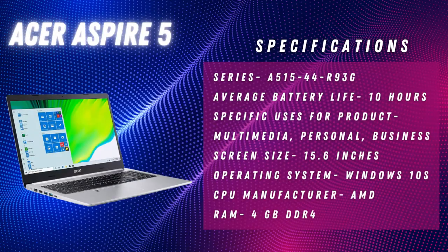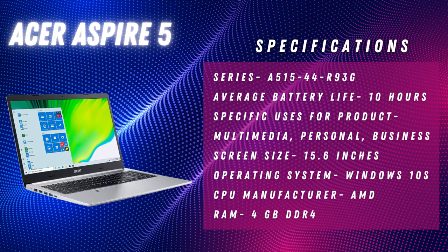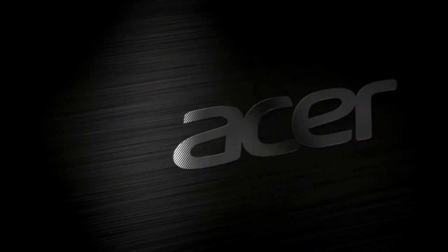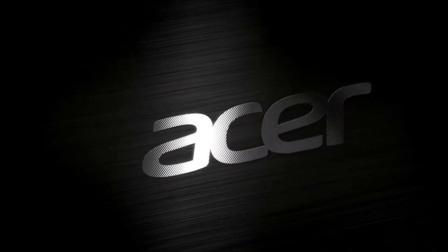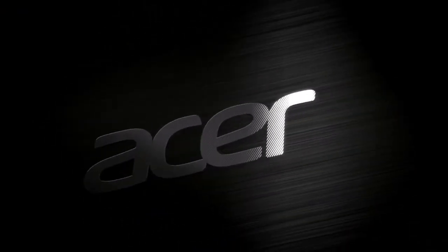Now the first one on the list is Acer Aspire 5. The Acer Aspire 5 is everything you need to launch your creativity and get the most out of your work experience.